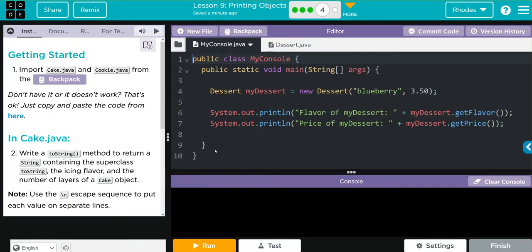Hey kids, welcome to lesson nine, printing objects, exercise number four. This is a fun one today. Let's jump into it. Getting started, we're going to import the Cake and Cookie classes from the backpack, and if you don't have any of those you can always get the code from here.